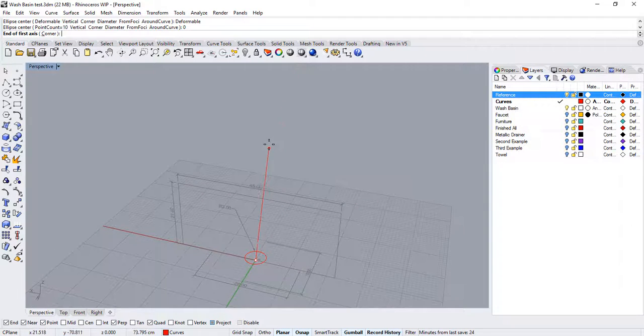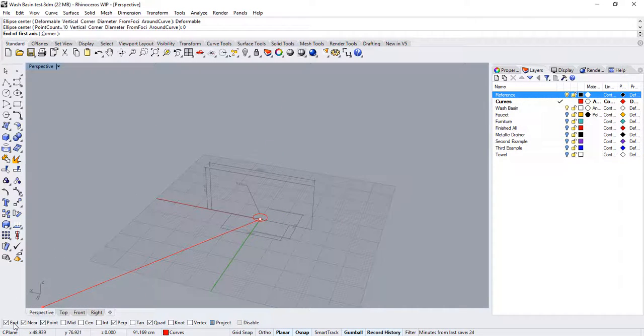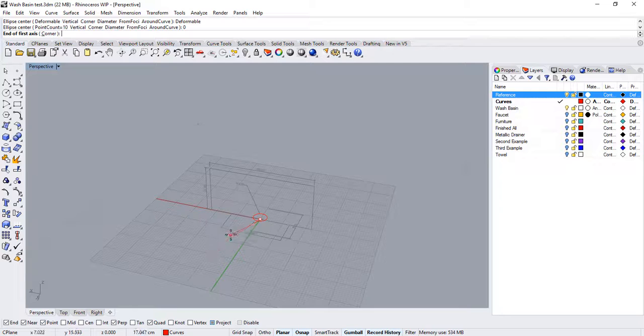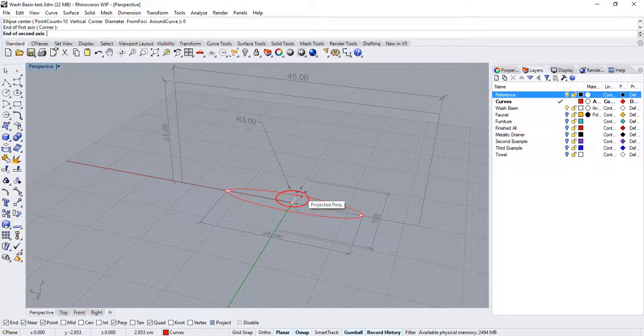Then, with the end object snaps activated, make sure you snap to the end point of the dimensions.